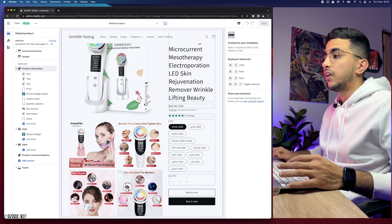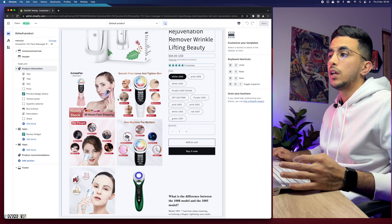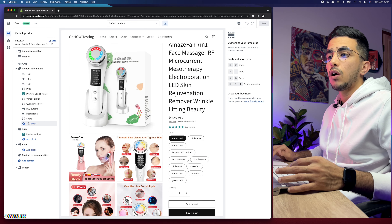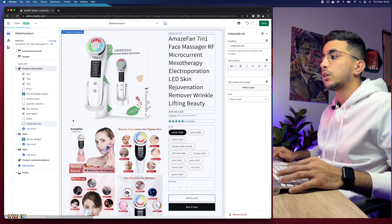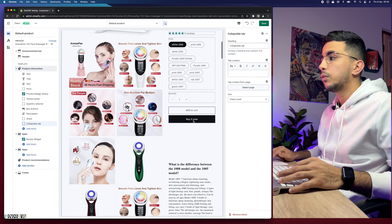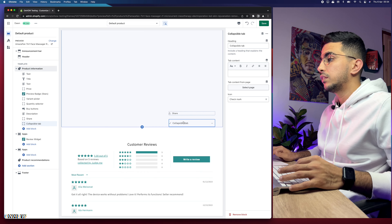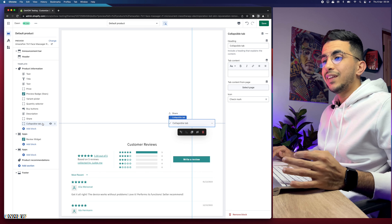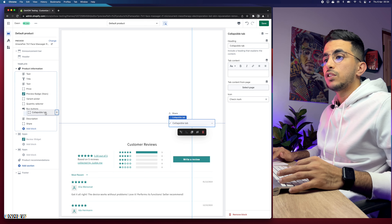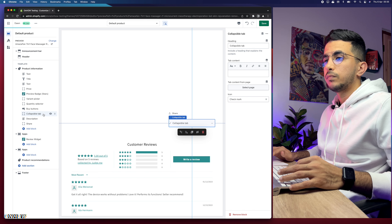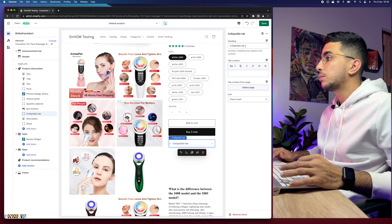To add the collapsible row, click on Add Block from the left menu and select Collapsible Tab. It should appear below the Buy Now button. If you don't see it right away, click on it and it will take you to the collapsible tab — it's at the bottom. To reposition it, click the dots and drag it all the way up just below the Buy button.